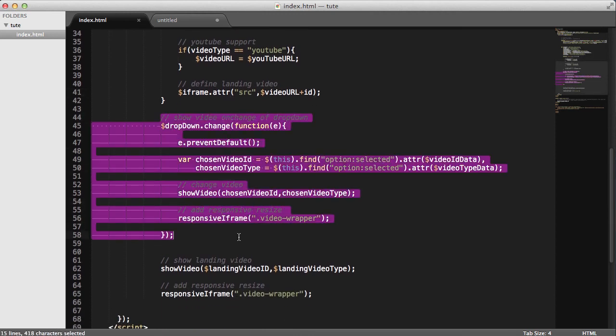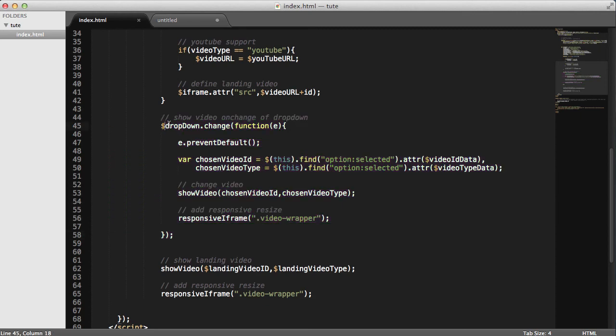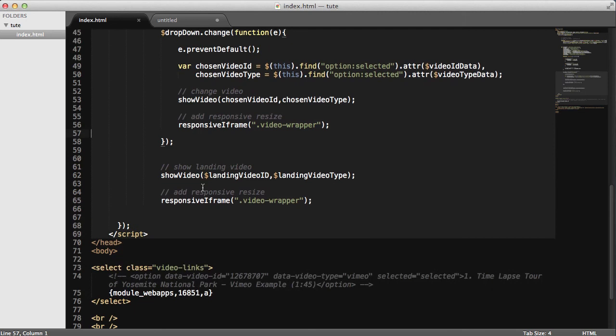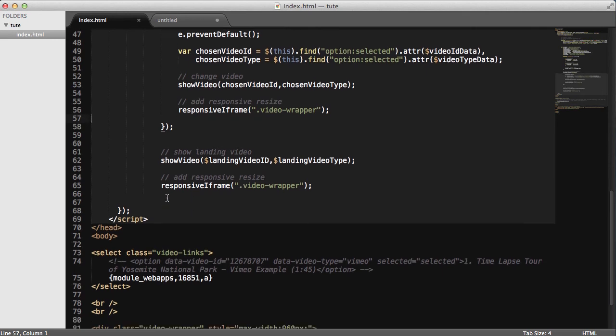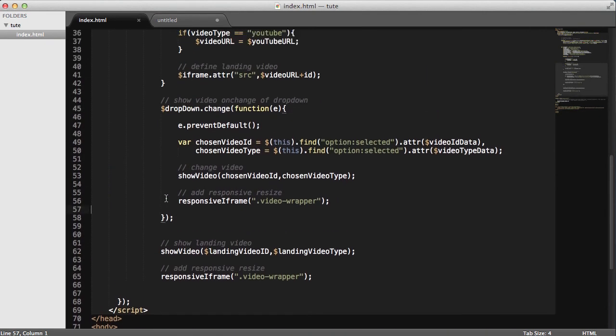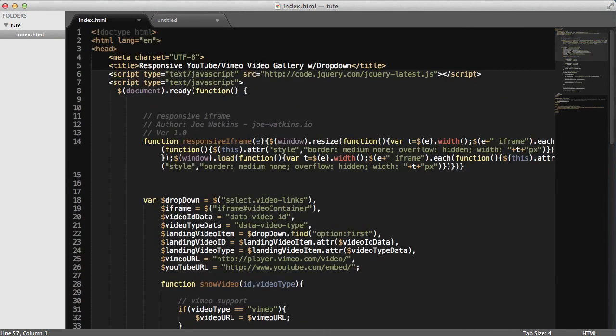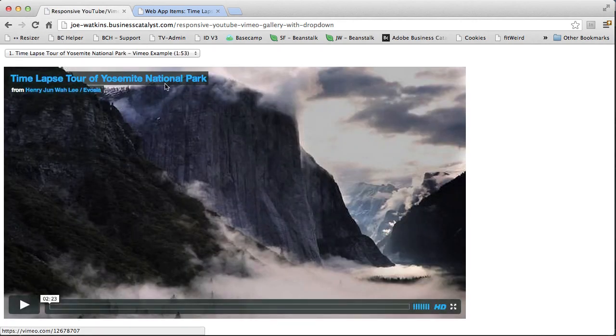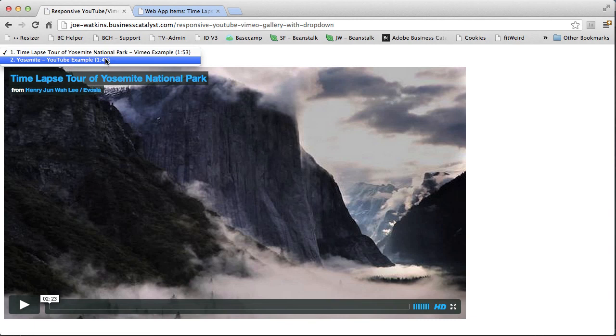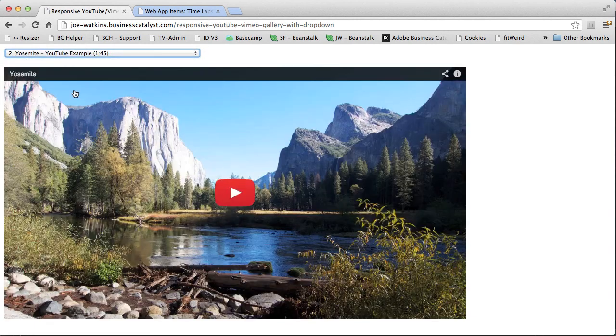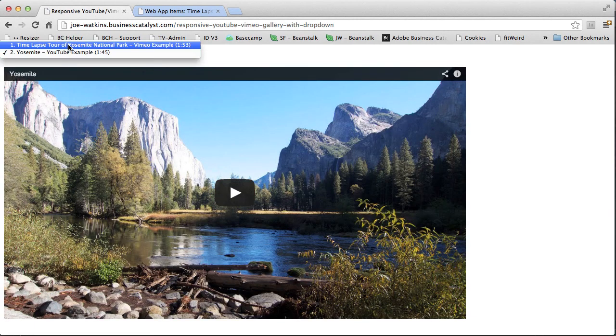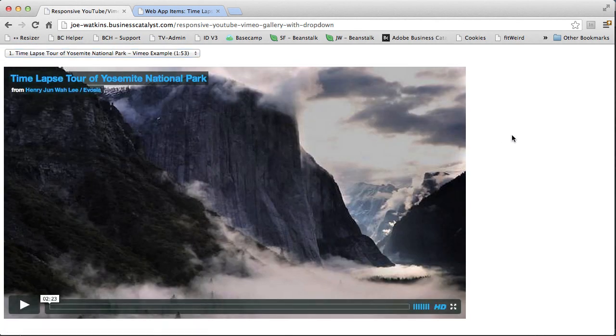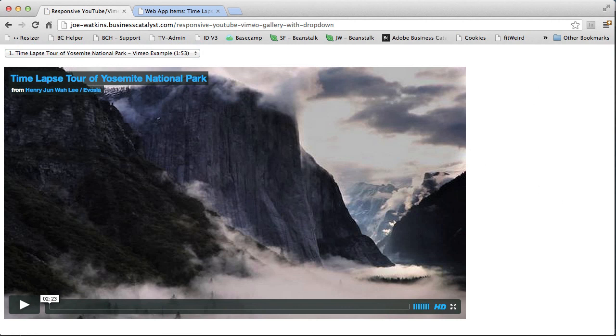And then here, we're basically doing the same thing on change of the drop-down itself. And we're throwing the responsive function at it again. That's to make sure that the iframe is responsive. Otherwise, it just won't resize. And really, that's it. So, you may or may have not had a client ask for this. I sure have. And this kind of little web app comes in real handy for many different projects.